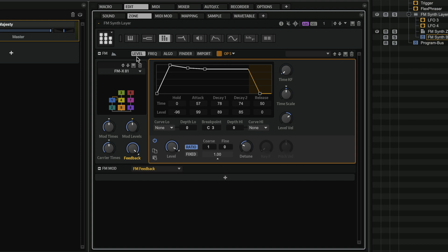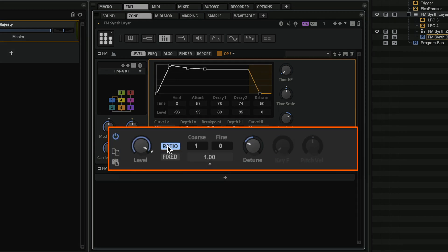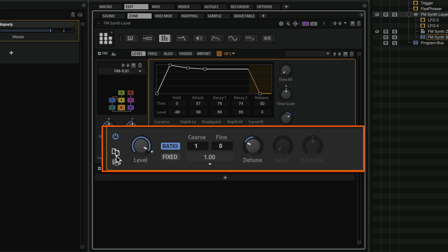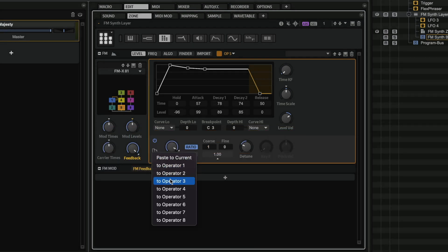We have five pages here, and the first page is the level page. This is where we can find our amplitude envelope. We have our level, and we can select between ratio and fixed mode for our operators. A very cool thing you can do with the FM zone is copy operator settings and paste them into any operator you want — this makes sound design a breeze. So if you've created a very complex envelope, you can copy it and paste it to another operator. It's that simple.